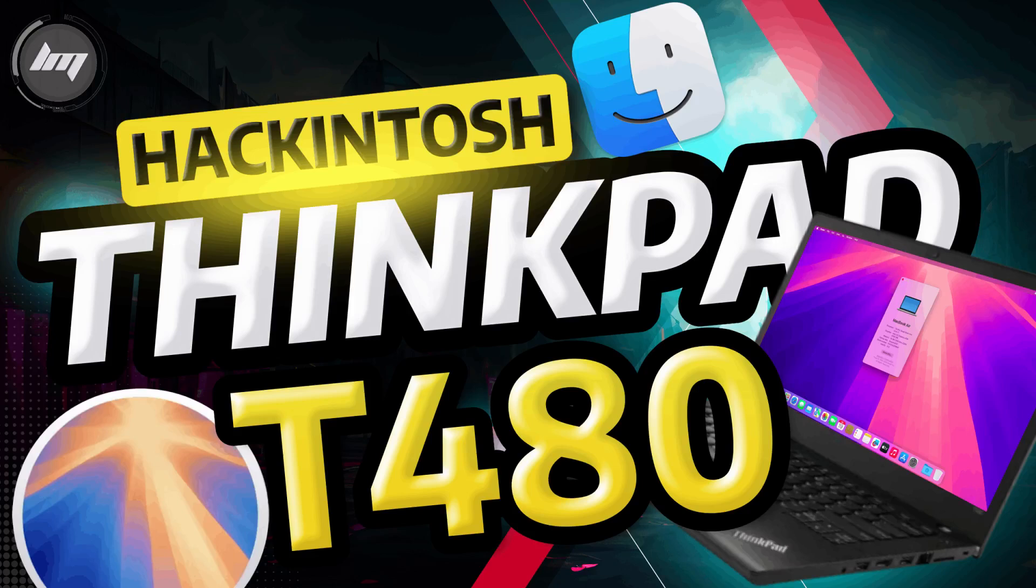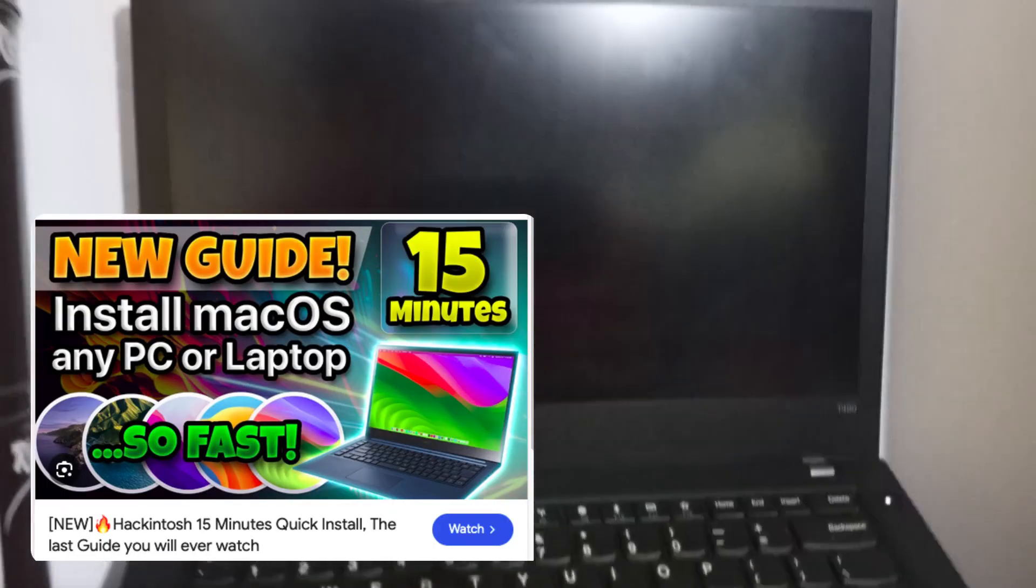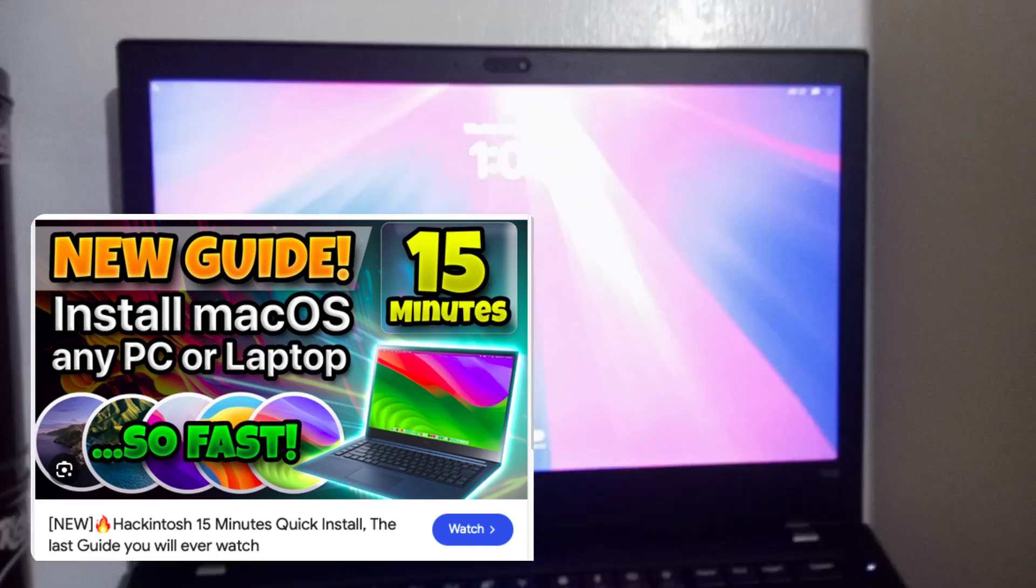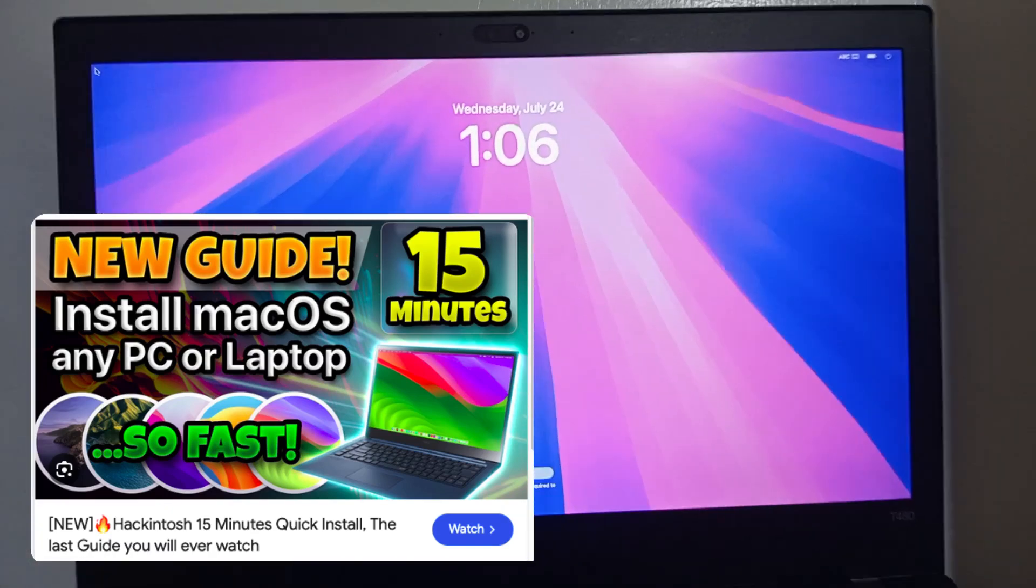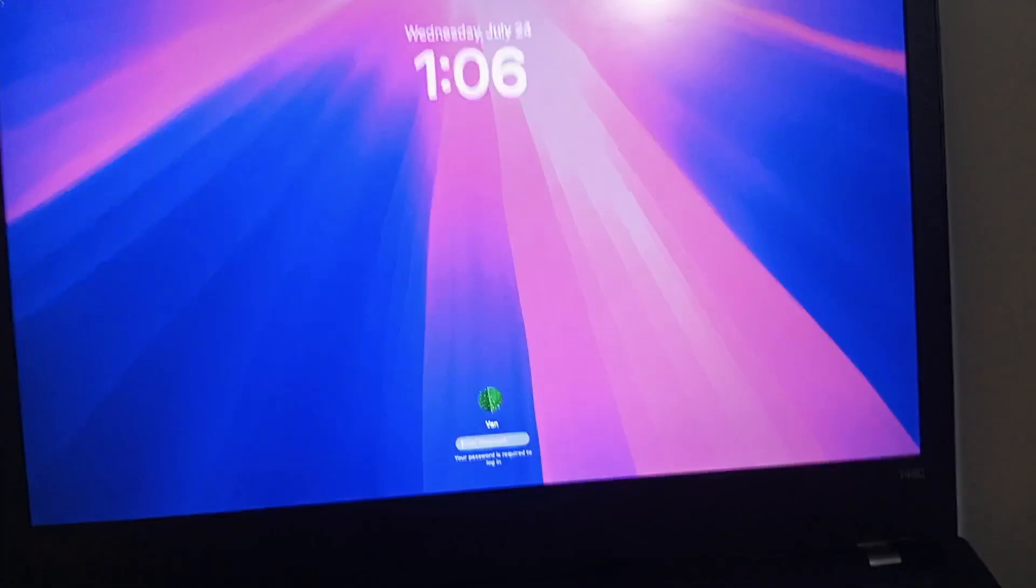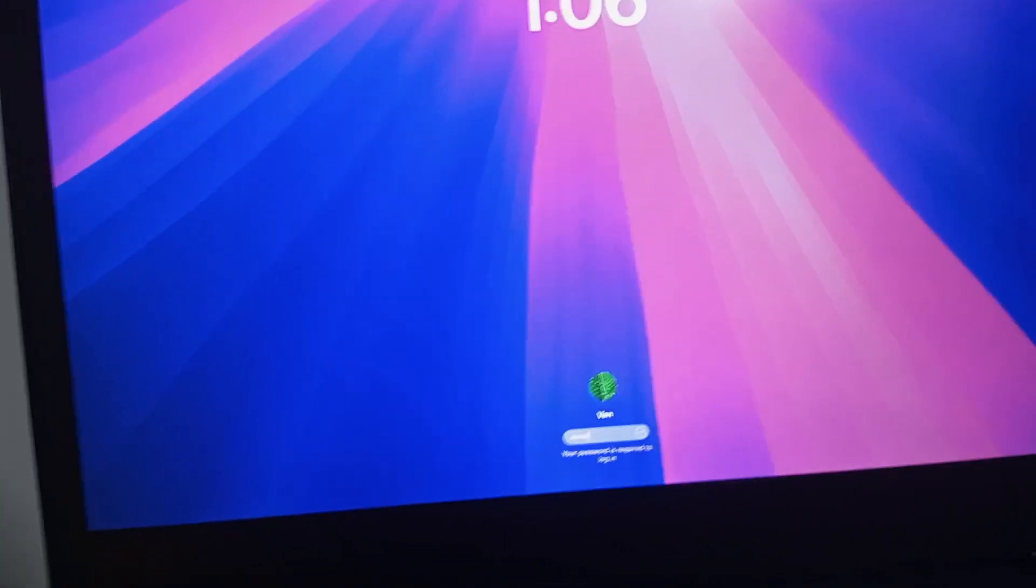In this video, I will teach you how to install macOS Sequoia on ThinkPad T480. All the foundational information are found on my previous guide on how to install this. This video is just a quick way to install a Hackintosh on this ThinkPad.